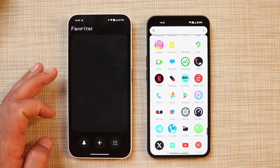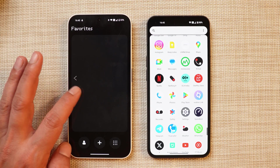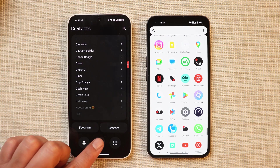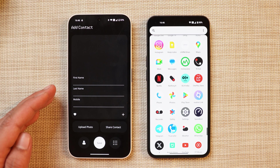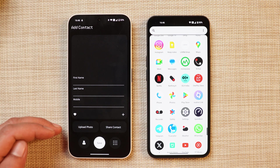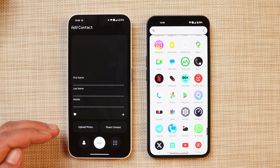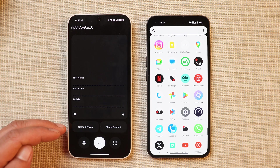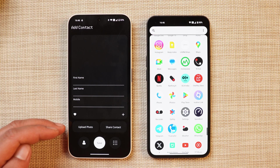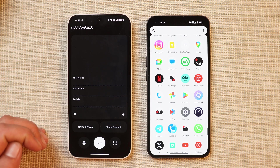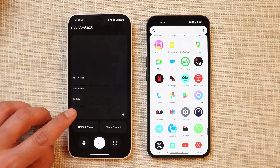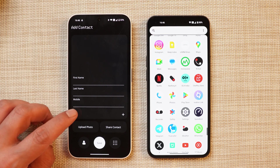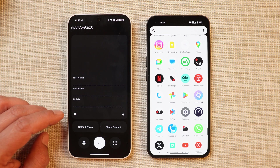Towards the top you can find the search option. One thing I noticed is that I had some favorite contacts in my Google account, but those numbers did not appear in the favorites section here. There's a plus icon towards the bottom to add a new contact. You have an option to upload an image - I'll talk about how it looks when that particular individual calls you if you have set an image.